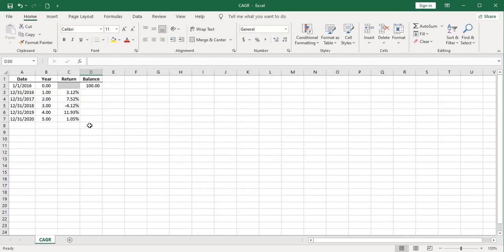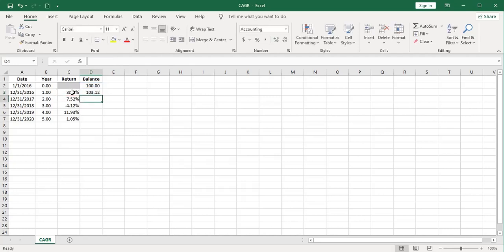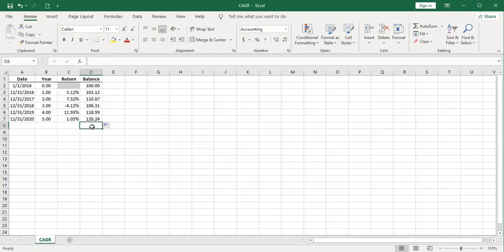Let's compute the compound annual growth rate of this investment. But before we do that, we're going to compute the actual ending balance. This is a fairly simple matter. We'll just take our beginning balance and multiply by one plus the rate of return for that year. And we'll get to that balance and autofill that down. So we have an ending balance of $120.24.